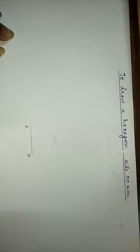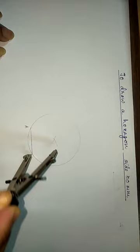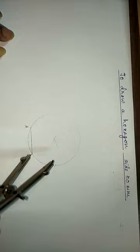Now with the same length and center at point B, we will cut an arc like this here. And then with center at A we will cut another arc here. We will label this as C and this as F.